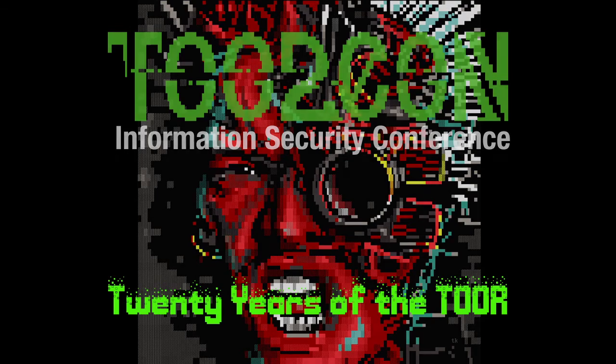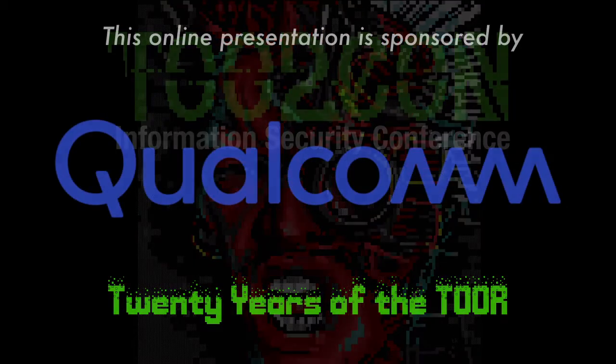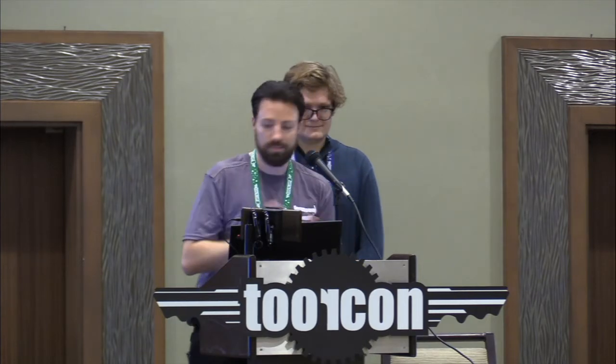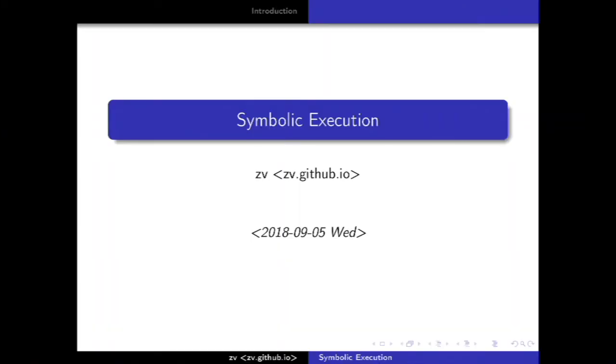Next up we have Zephyr giving a talk on symbolic computing. Please give him a warm TourCon welcome. Thank you guys — how are you doing for TourCon 20?